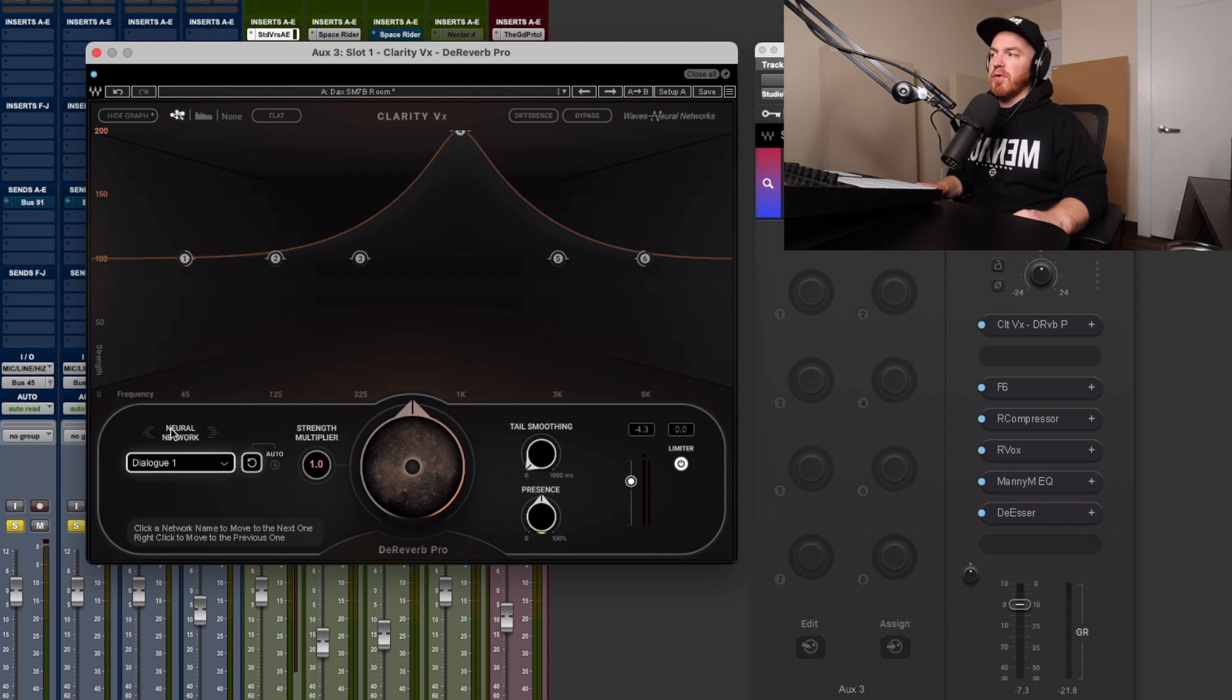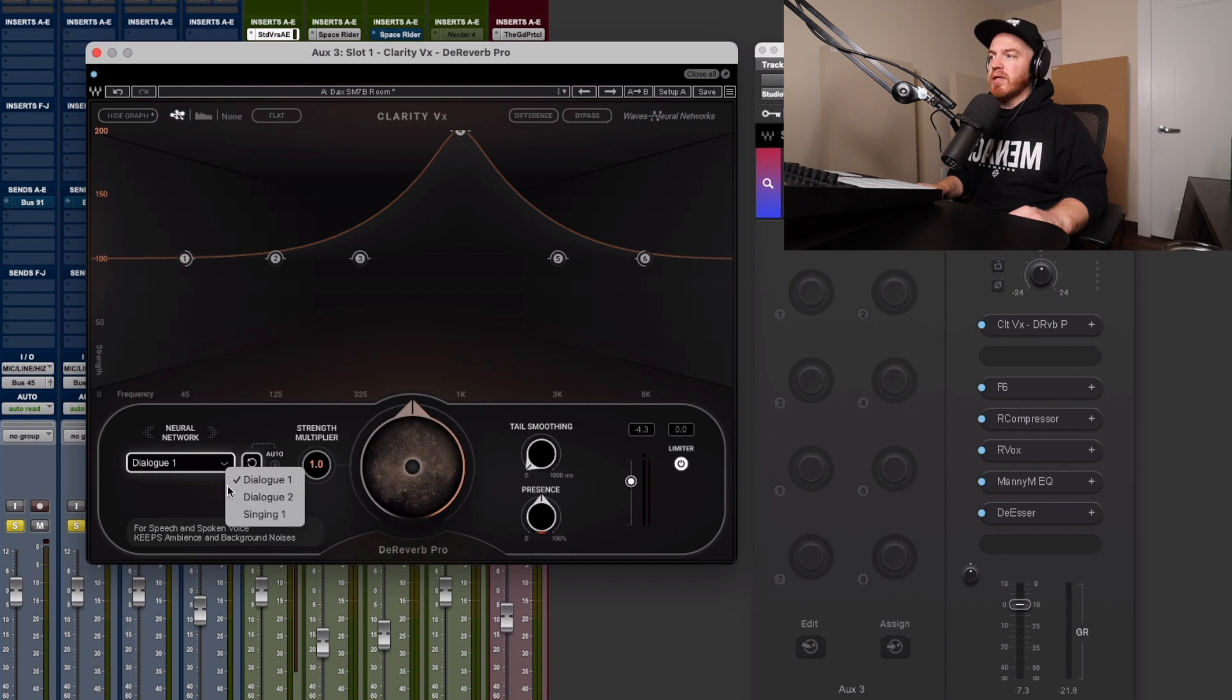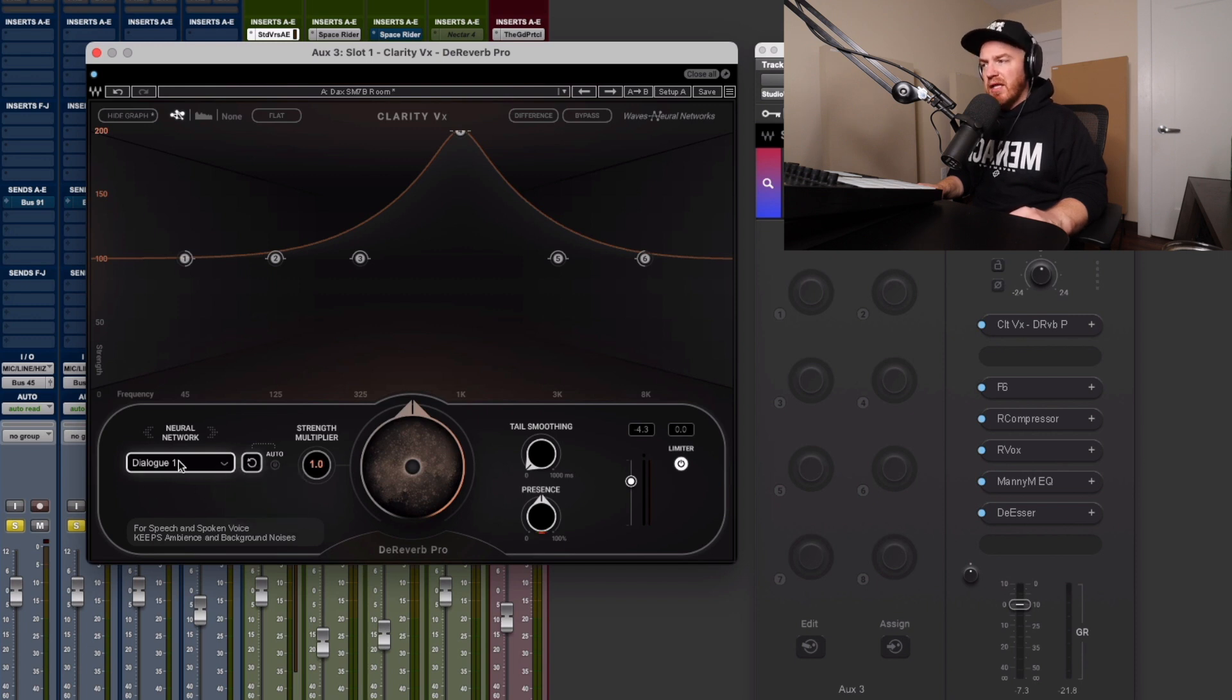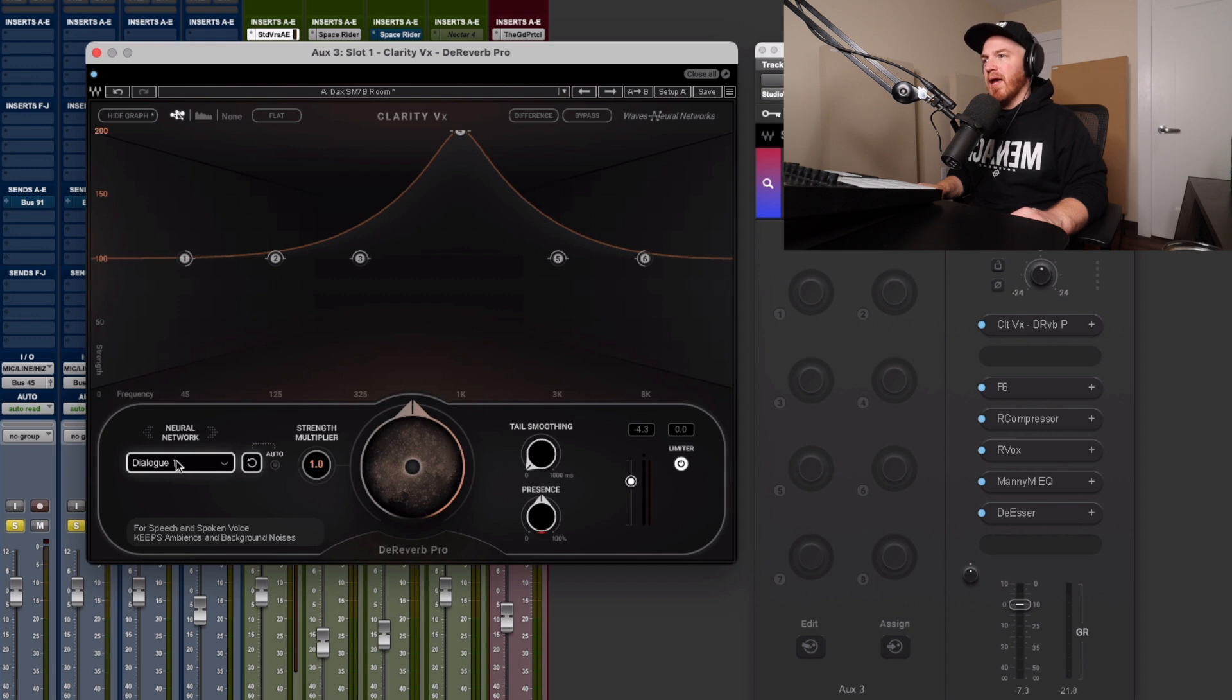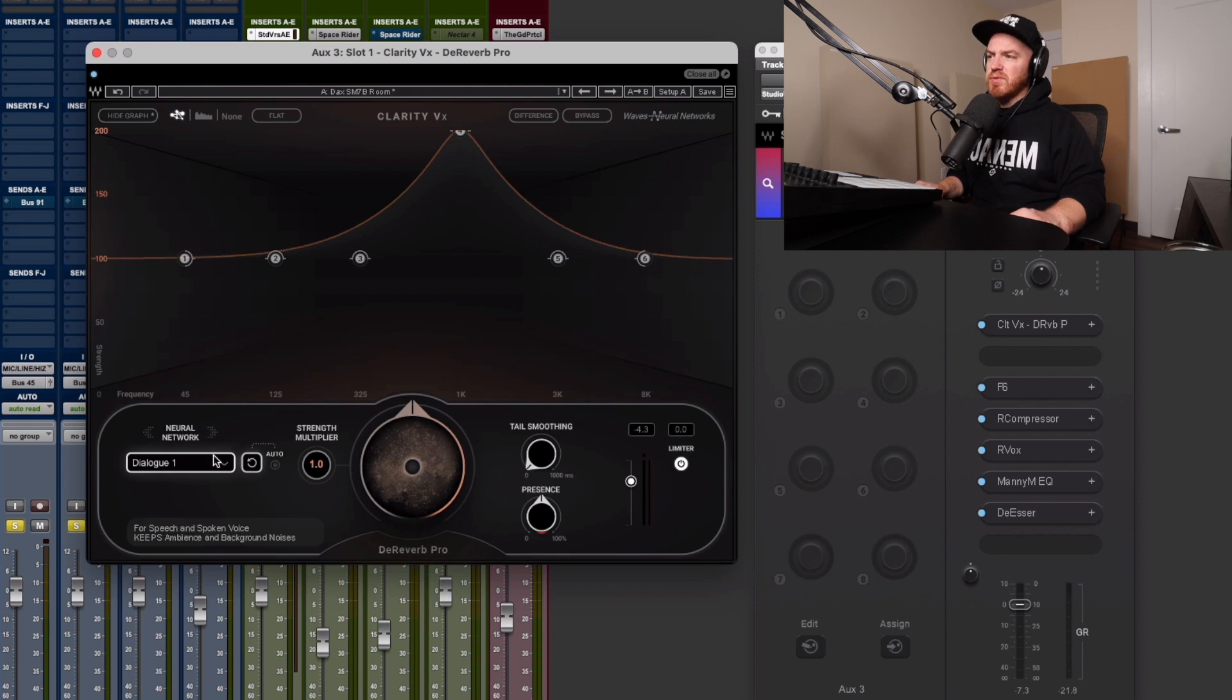And their neural network here is basically the algorithm that it's going to respond to. So you've got dialogue one, dialogue two, and singing one. I felt that dialogue one sounded the best for me. And I've tried that with the de-reverb and the de-reverb pro, dialogue one sounds the best. And that's pretty much it. It's really simple.